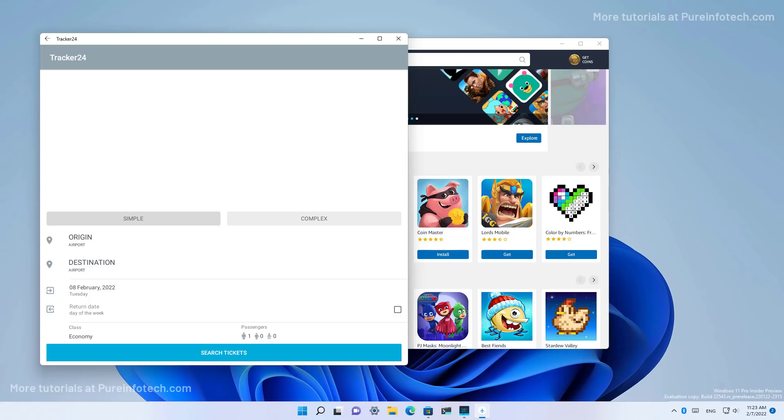And as you can see, now we're running an Android application on Windows 11. Unfortunately, the only apps that we can run officially are the ones from the Amazon app store, since the Windows subsystem for Android does not support the Google Play Store services.